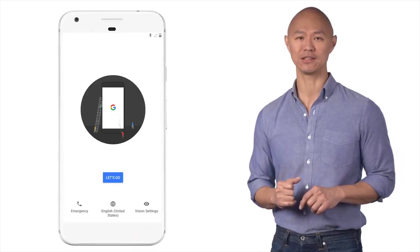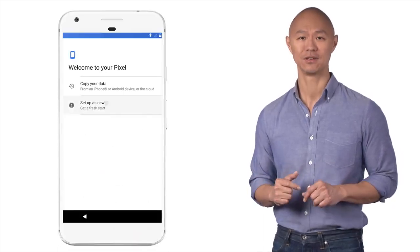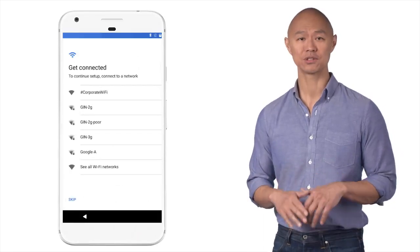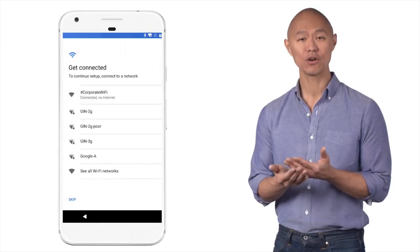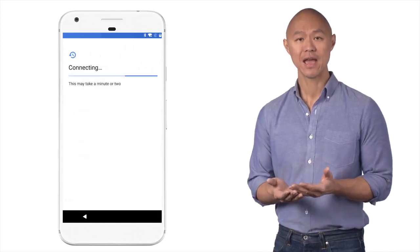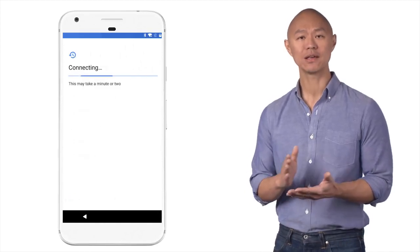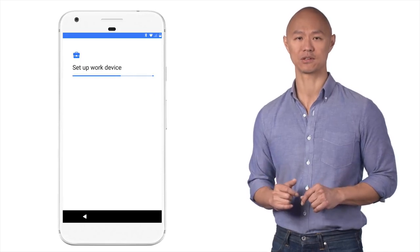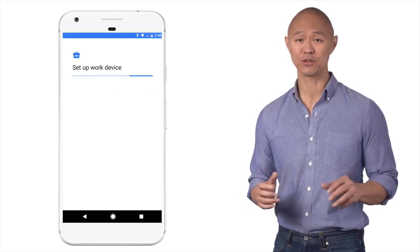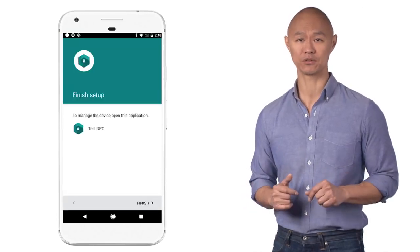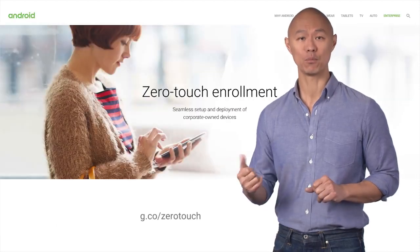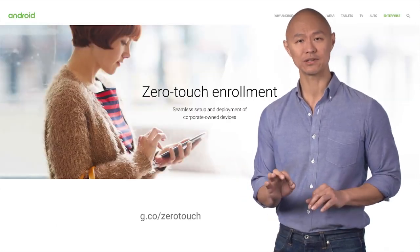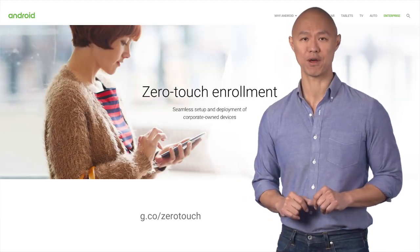At that point, you can ship the devices directly to your users for easy activation. Your users will simply open the box, turn on the device, and walk through the setup wizard to get their device up and running with management enforced. It's that simple to scale your deployment with Zero Touch Enrollment. Check out the Zero Touch page for more information and to find out if your reseller supports this program.